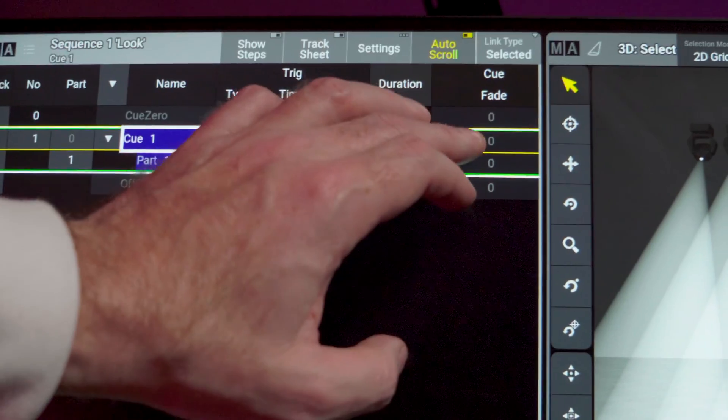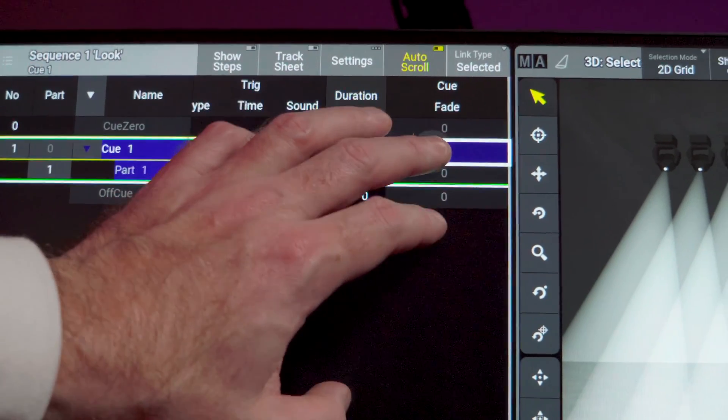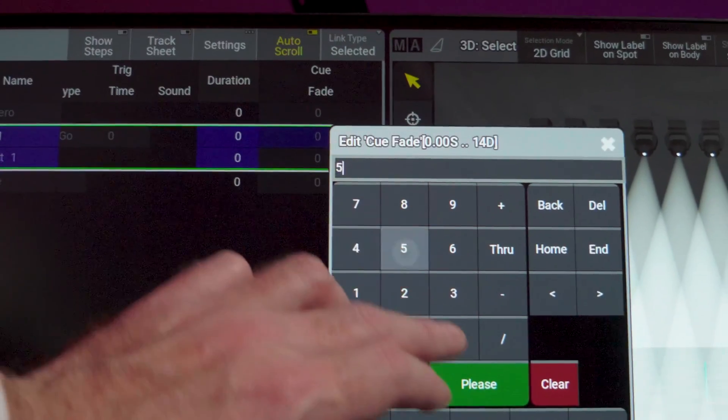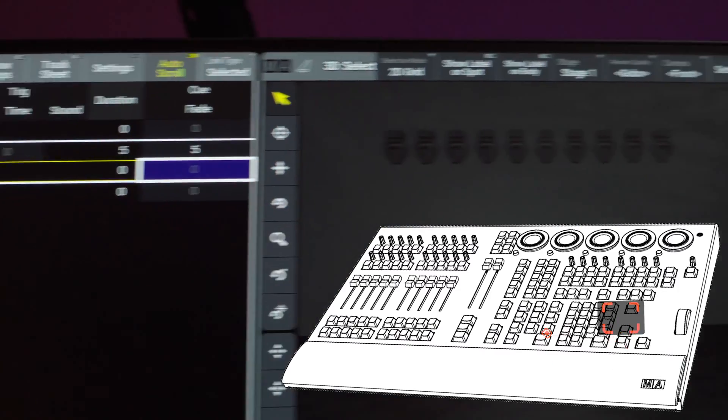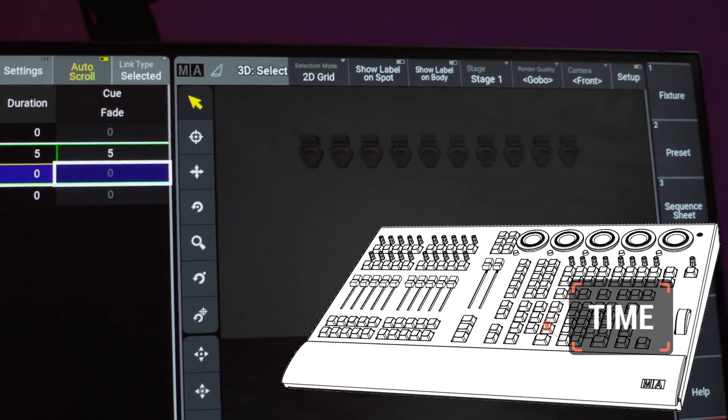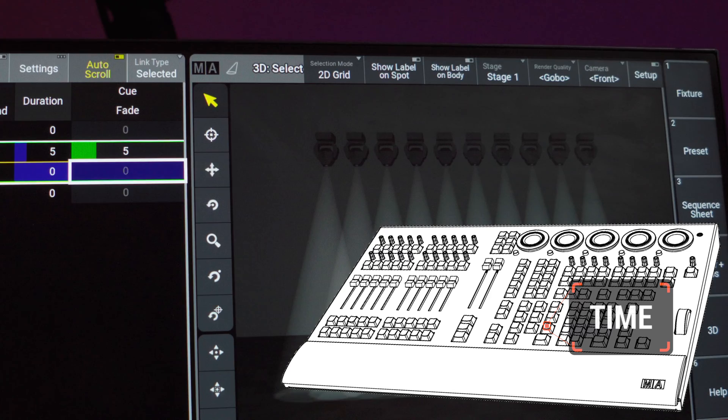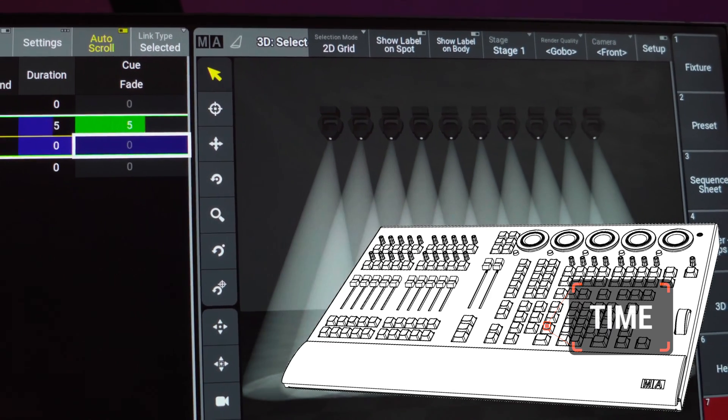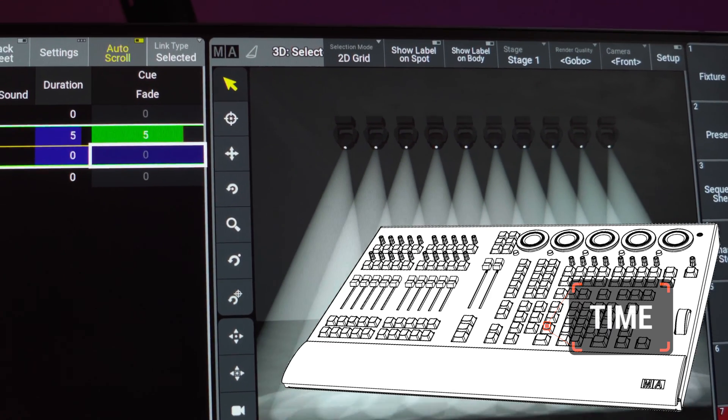I'm sure we can just use this sequence stored in the first executor of the basic show file to create an example. It's the selected sequence, so I can just use time5please to update that cue timing. Then when I restart the cue, you can immediately see a use for move in black.